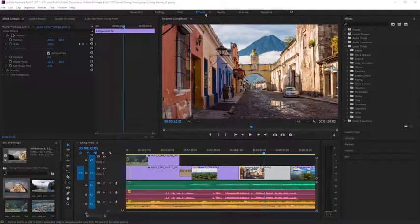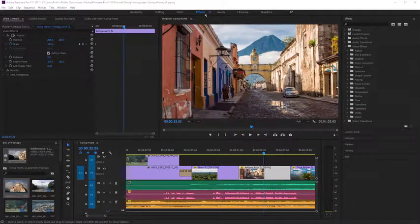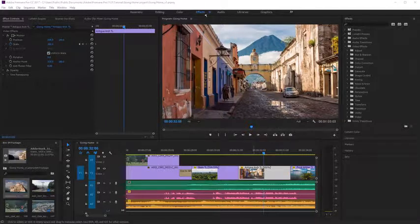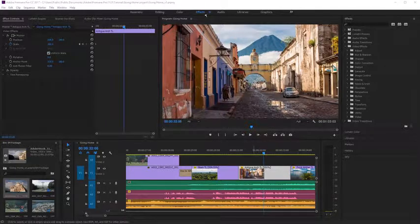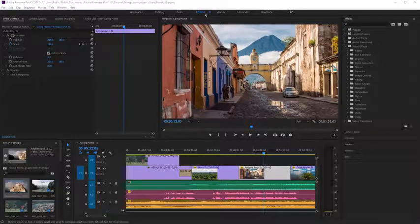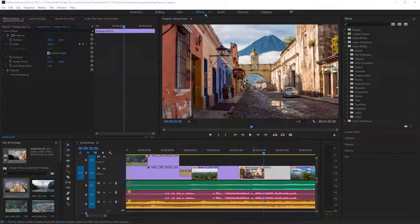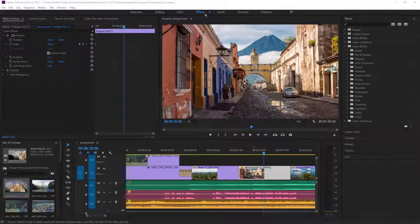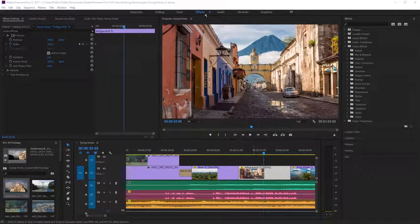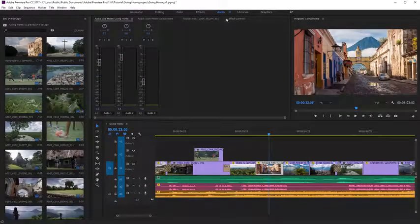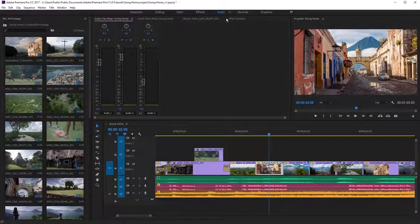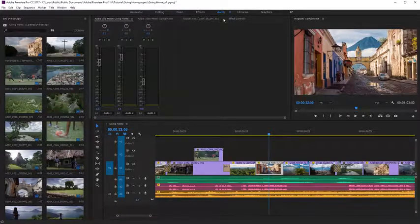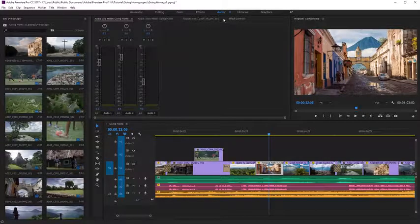The Effects workspace includes the Effects panel and Effect Controls panel to access, apply and adjust visual and audio effects. The Audio workspace includes audio mixers to make adjustments to your soundtrack.